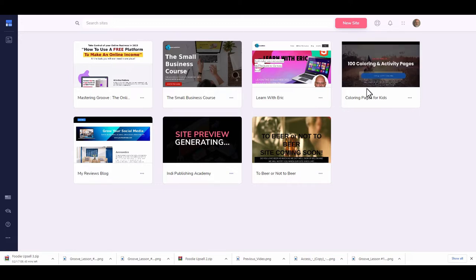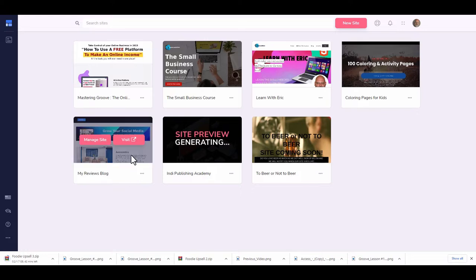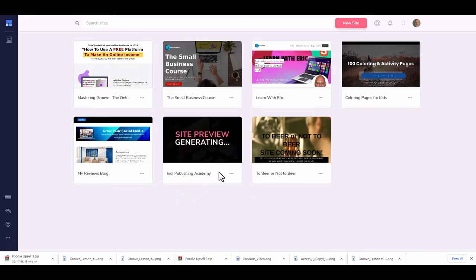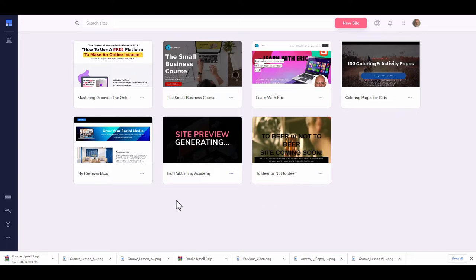I have a coloring book page for my Kindle site with books and coloring pages. My review blog is my affiliate site where I'll be doing affiliate programs and products. I'm also building an authority site called My Review Blog. My Indie Publishing Academy is tied into these as well, offering PLR products and a specific affiliate program. There's also a niche site specifically for beer and alcohol.